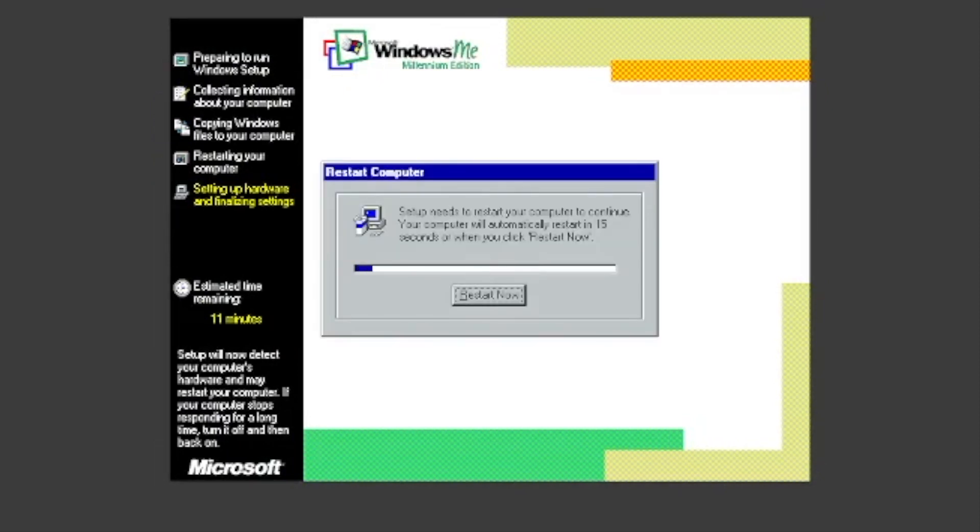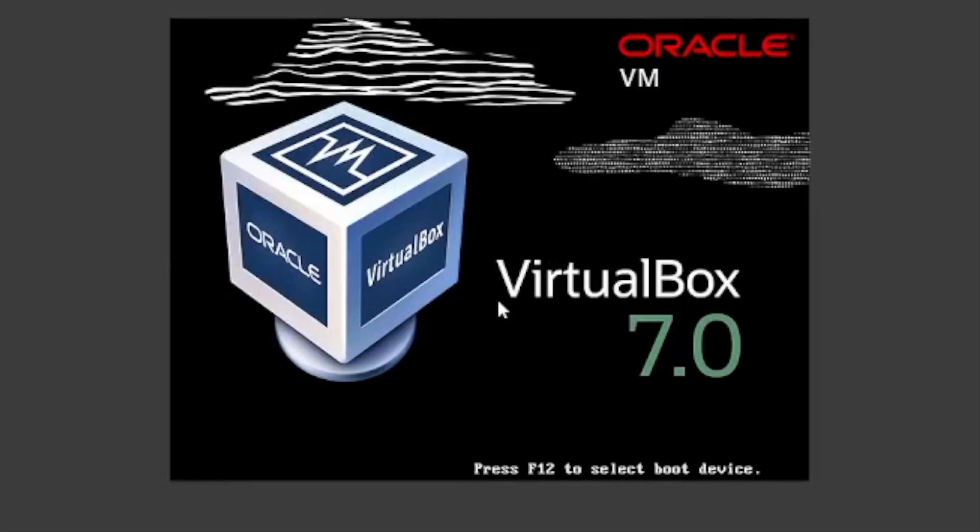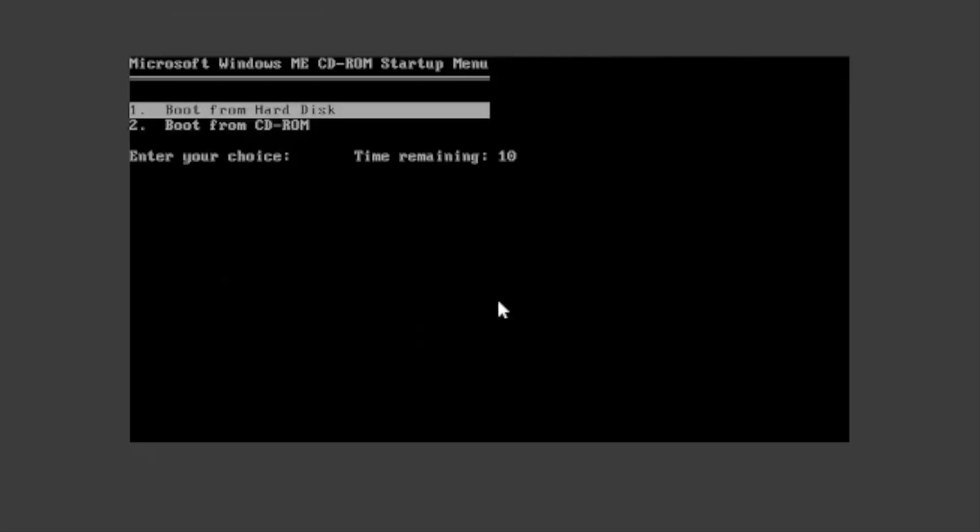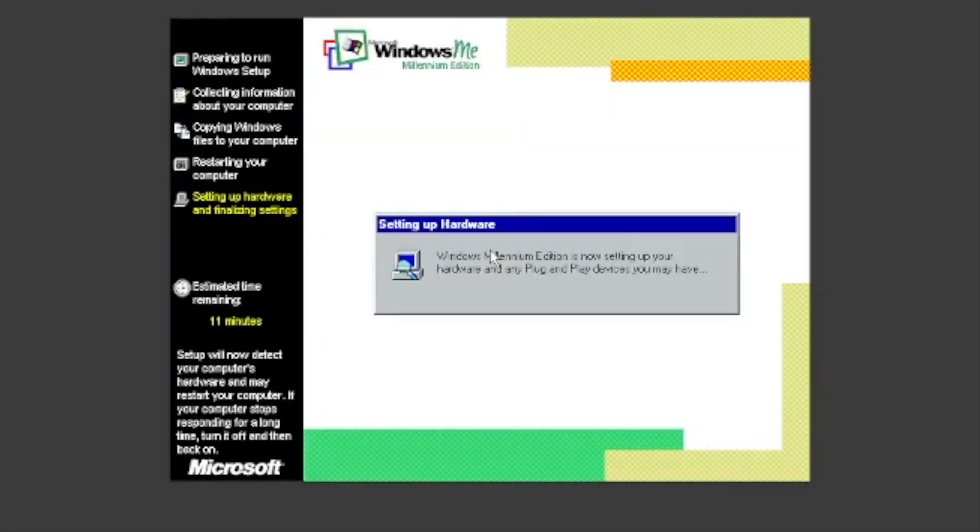Click Restart Now when prompted to restart. Press Enter to boot from the hard disk. Once again, press Enter to boot from the hard disk. Once again, it will set up any plug and play devices you may have.